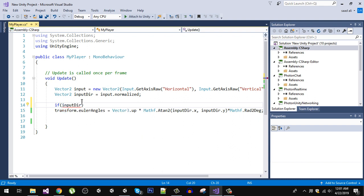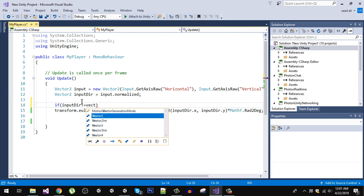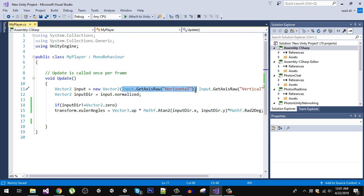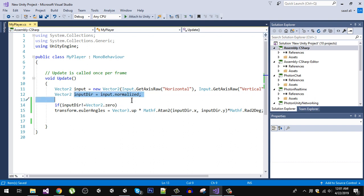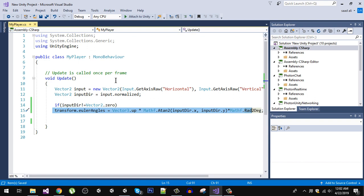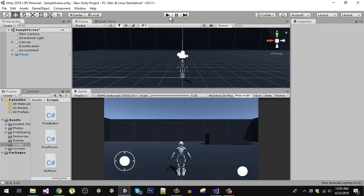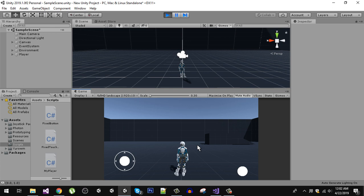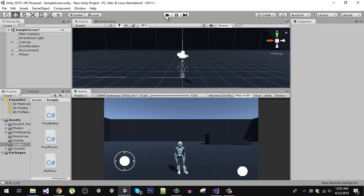To fix that problem, we are going to say: if our input direction is not equal to Vector2.zero, only then we perform the rotation. When we press the right arrow key and release it, the input is going to be zero because we are not pressing any key. Even normalizing zero gives zero. So if input direction is not zero, we rotate the player. Let's save and go back to the editor and play the game — now the character is not going back to its default position.